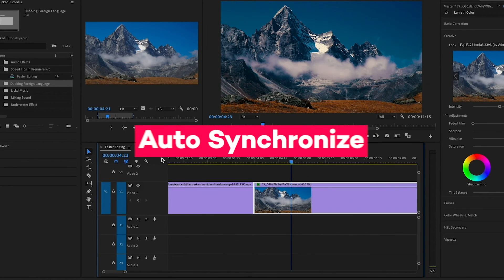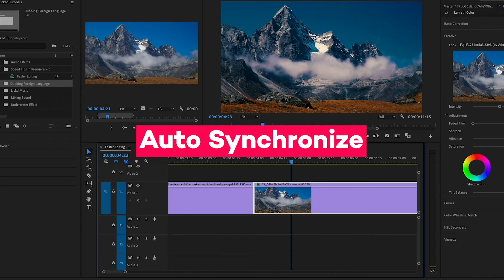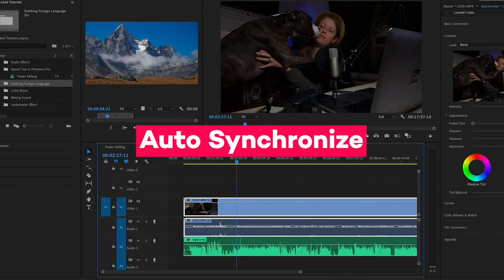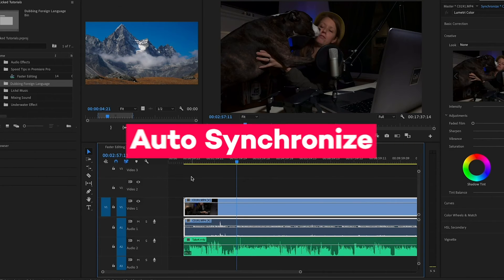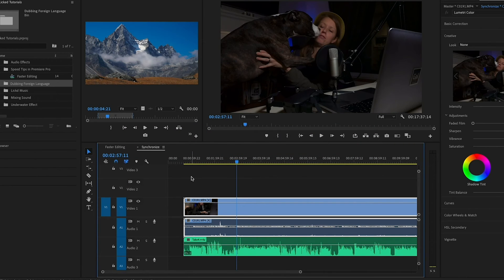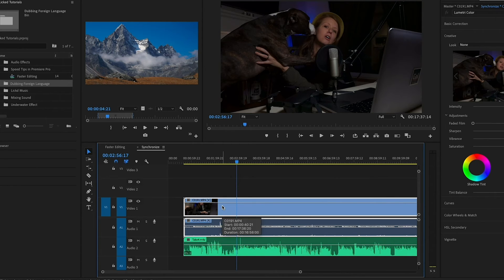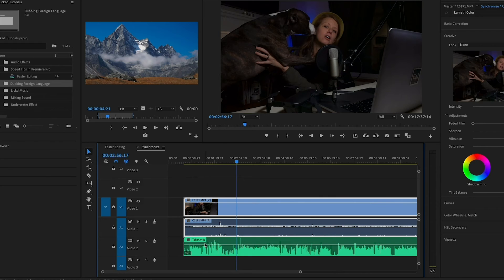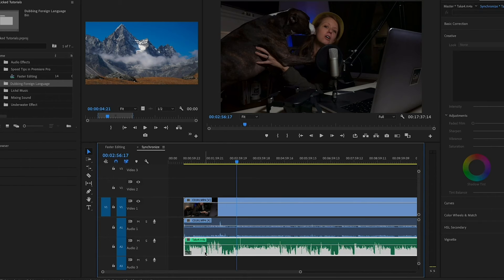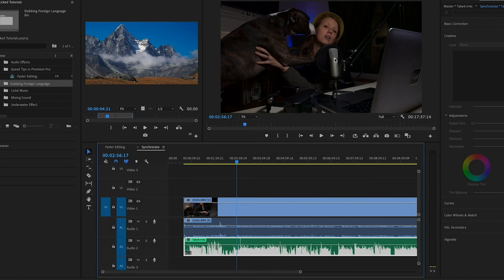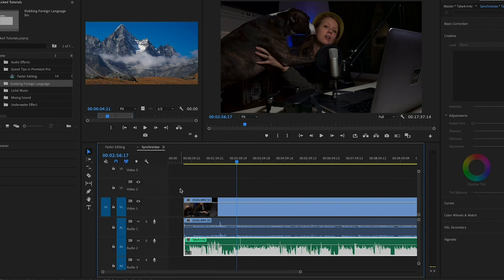And lastly, but certainly not least, I love Premiere Pro's built-in auto synchronized function. Here I have this shot that was recorded with on-camera audio on audio track one, but I recorded the real good quality audio through my computer with this USB microphone, and I want to synchronize the two of them together.